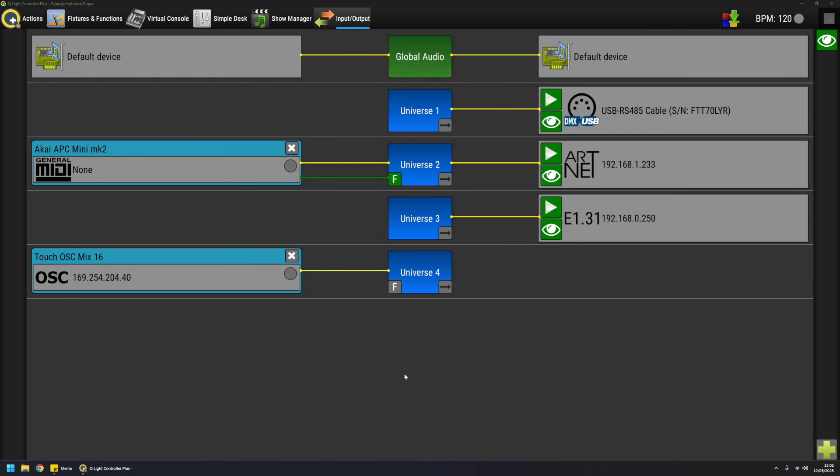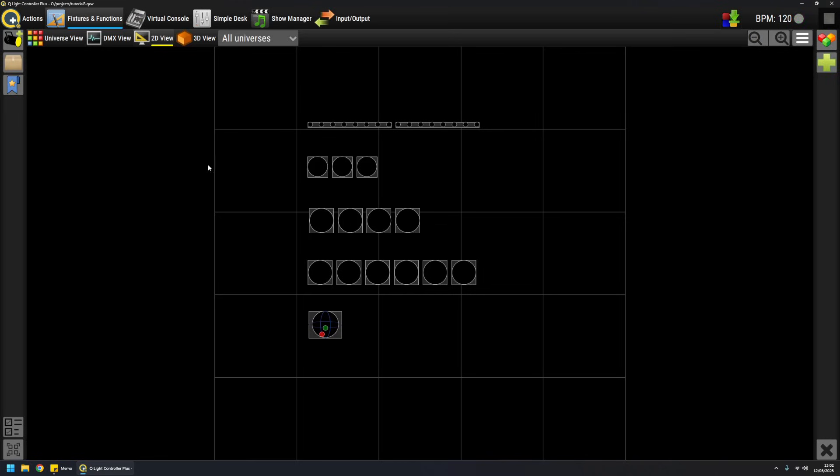Hi, this is Massimo. If you correctly set up some outputs and successfully added some fixtures to your universes, it is now time to test if everything works as expected.